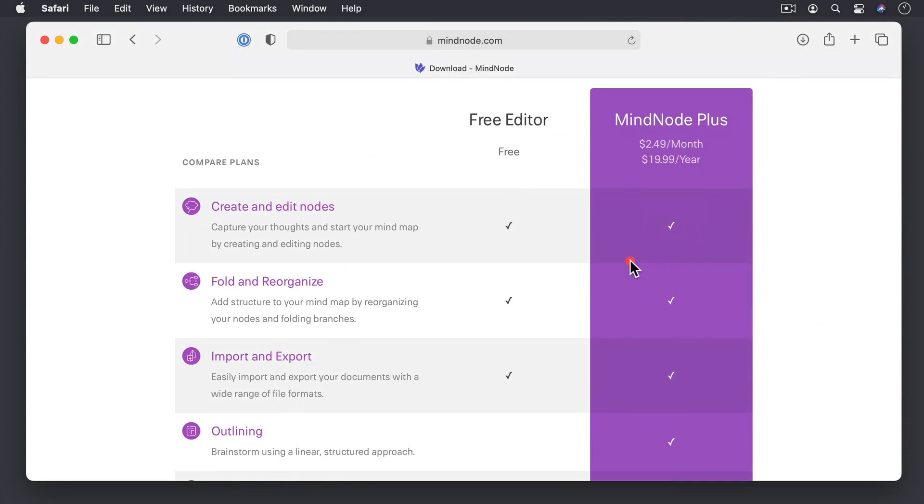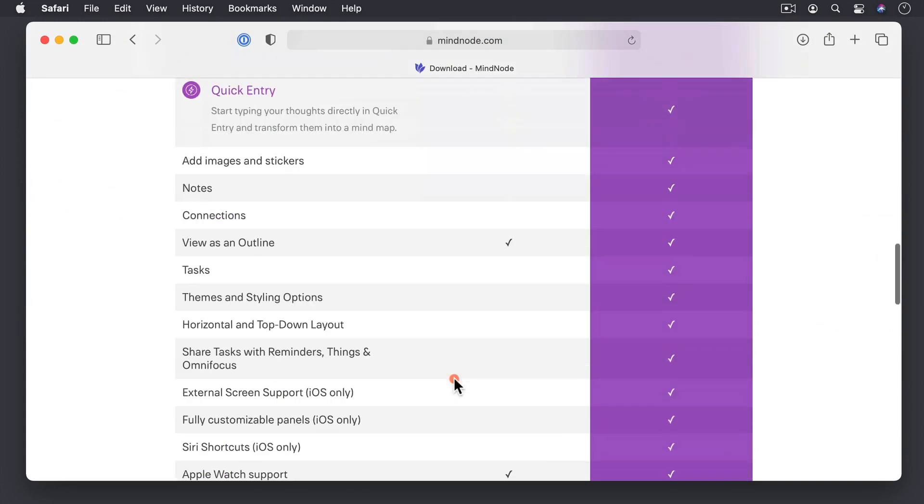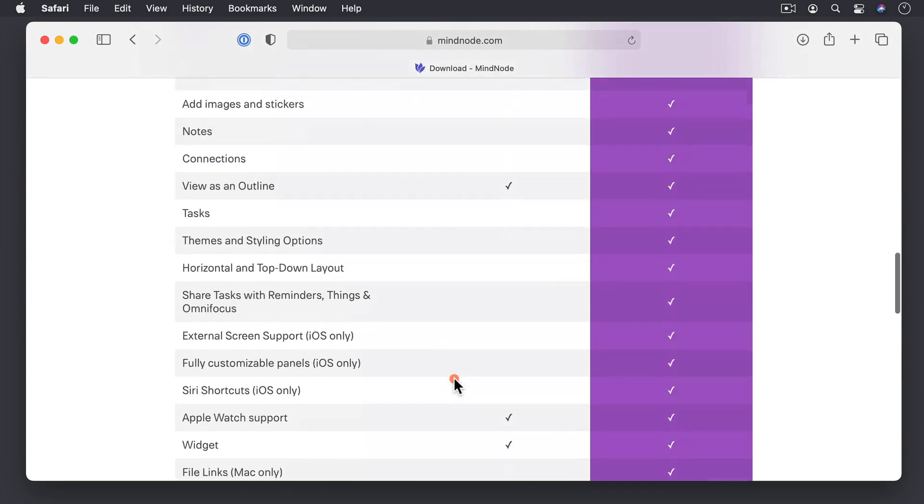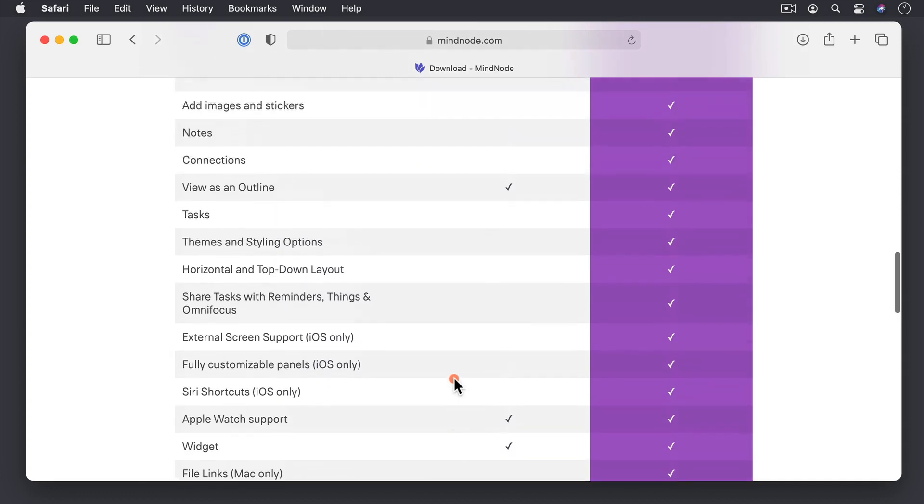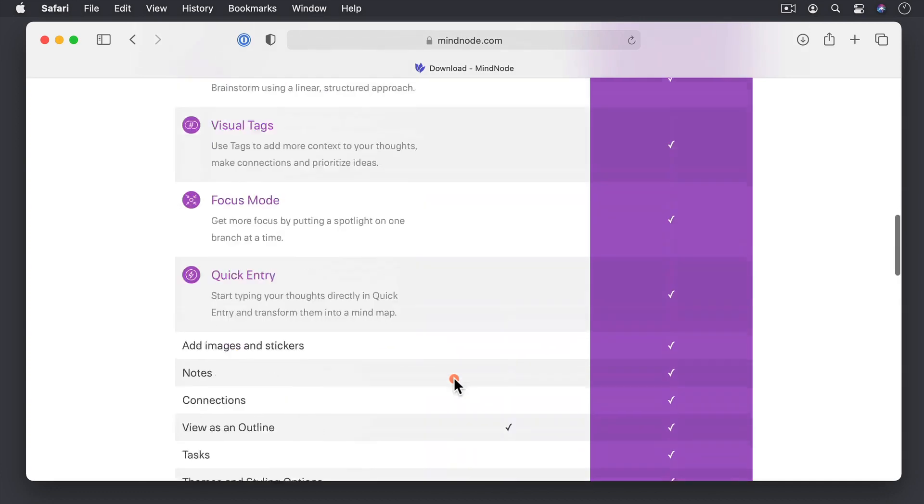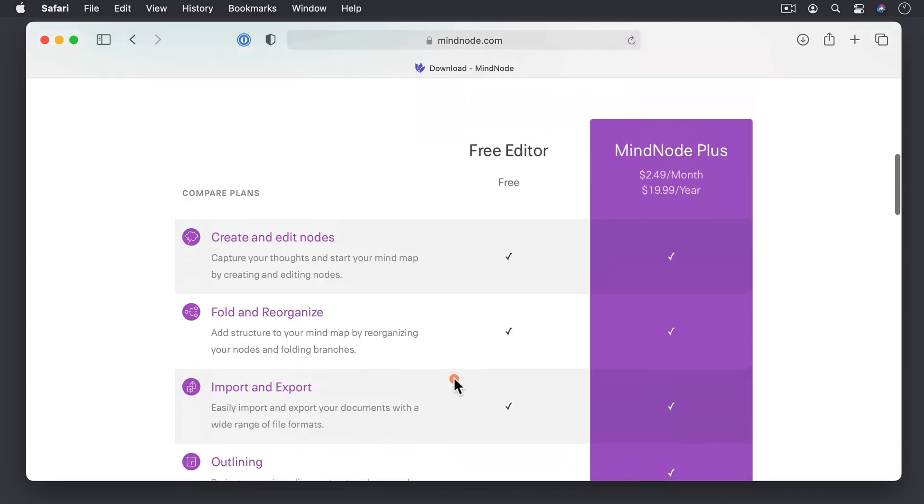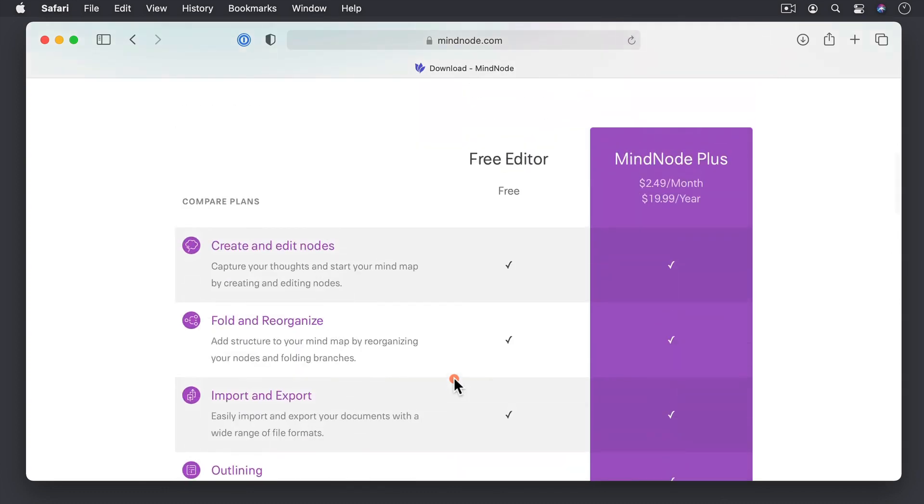Now in the free area here, you can create and edit nodes, fold and reorganize, import and export. If we just scroll down, you can view as an outline as well as Apple Watch support and a widget. And so all of those things are free, and I'm going to cover what those things mean as we get into the screencast.